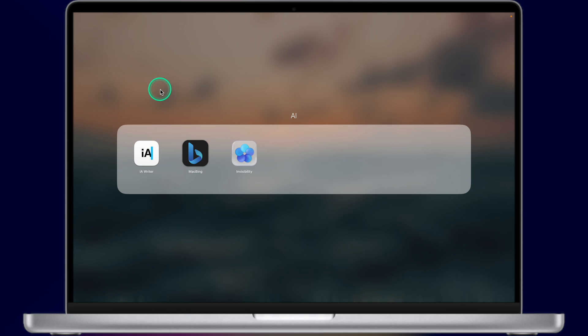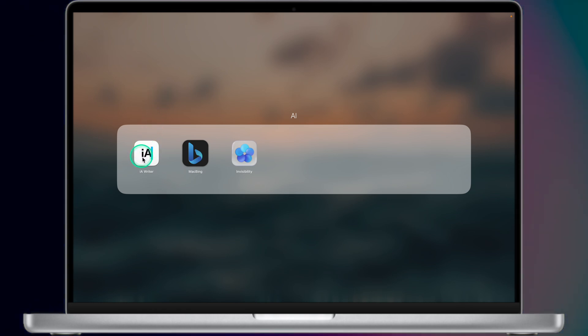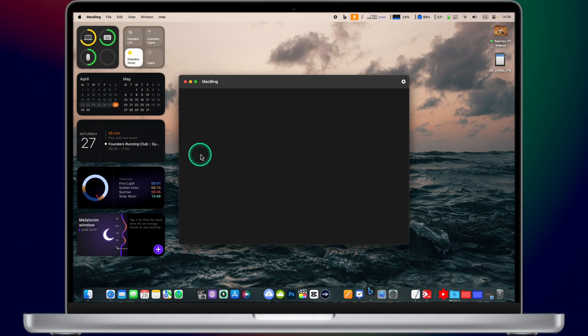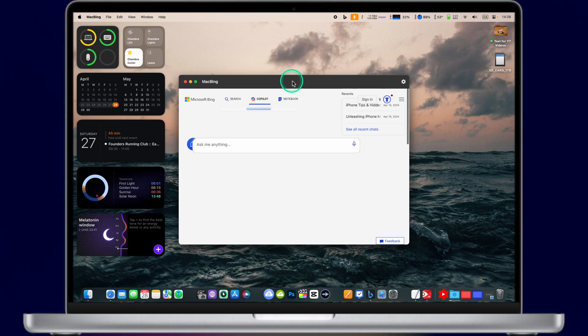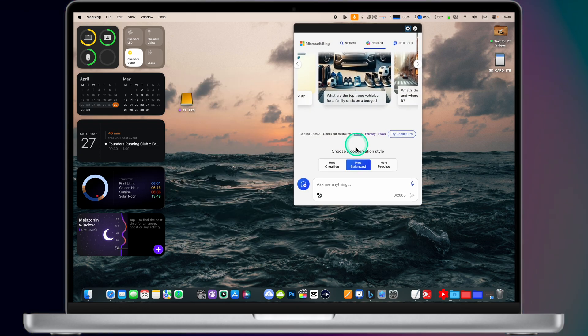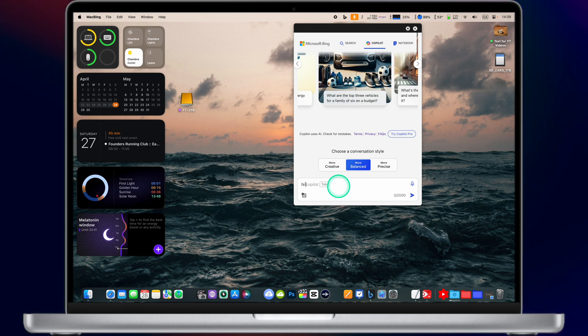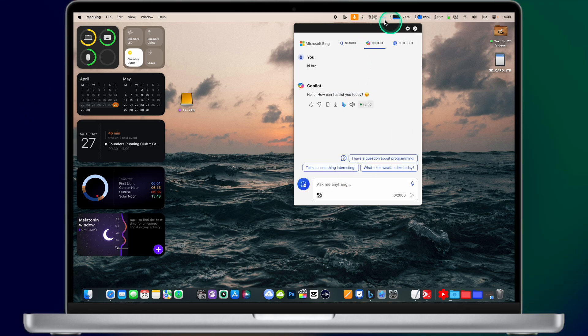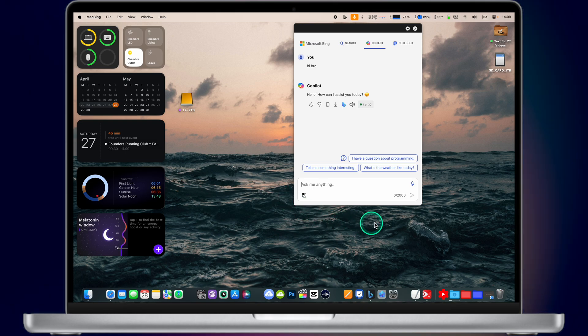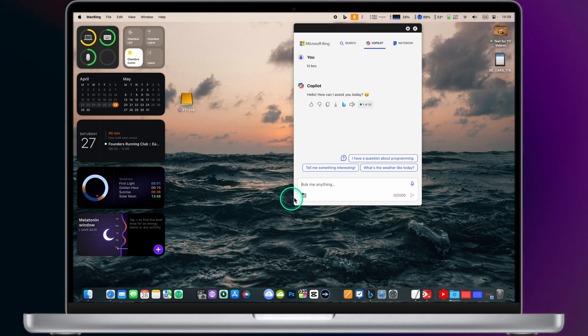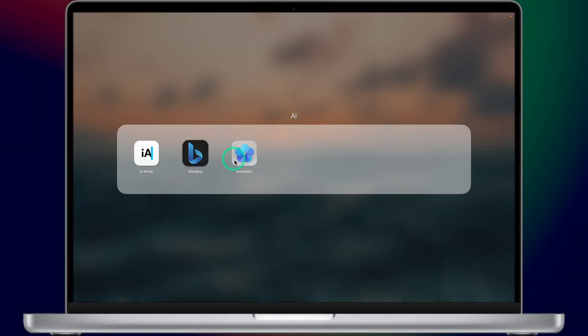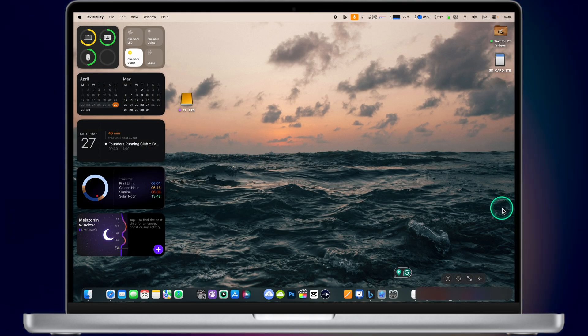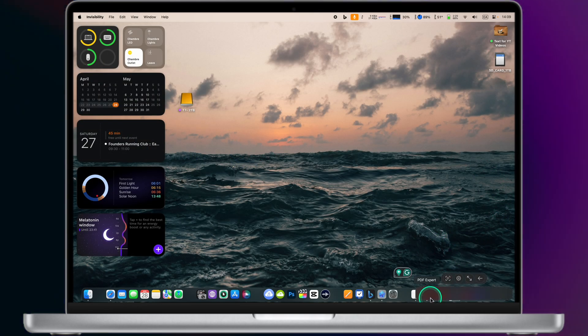And finally, the last folder is called AI. I have three AI apps. Probably the most interesting one is called Mac Bing. Bing is a free search engine powered by ChatGPT. You can access this search engine right in the menu bar. Just type your request and you will get the answer right in the menu bar. Pretty handy app. The last app in my selection is called Invisibility, but this is a topic for a separate video.